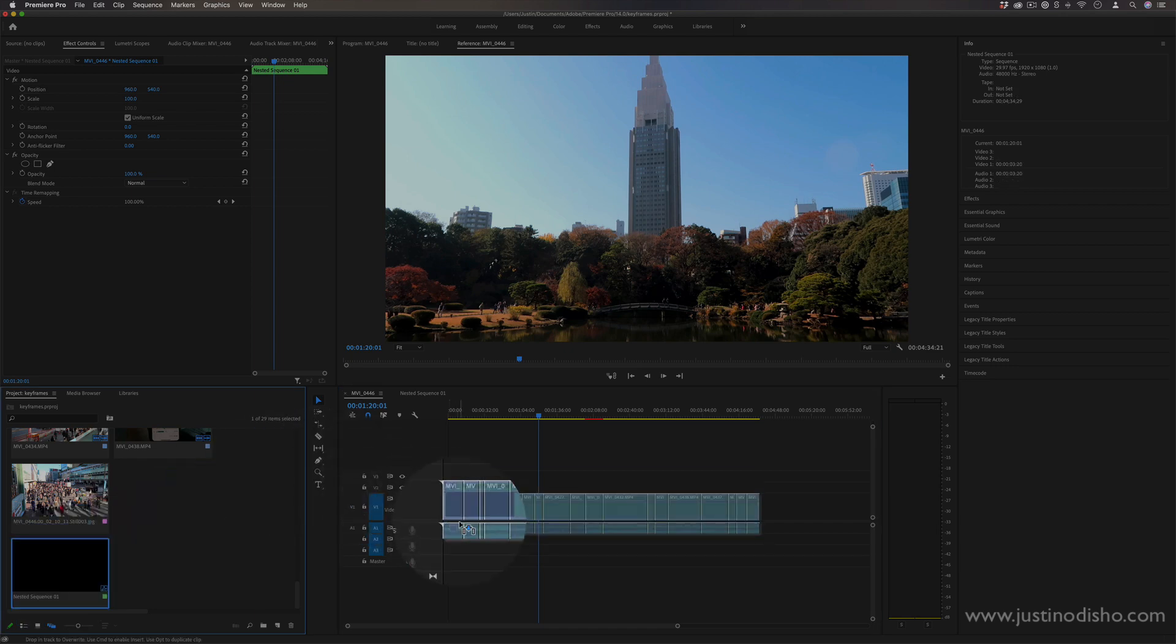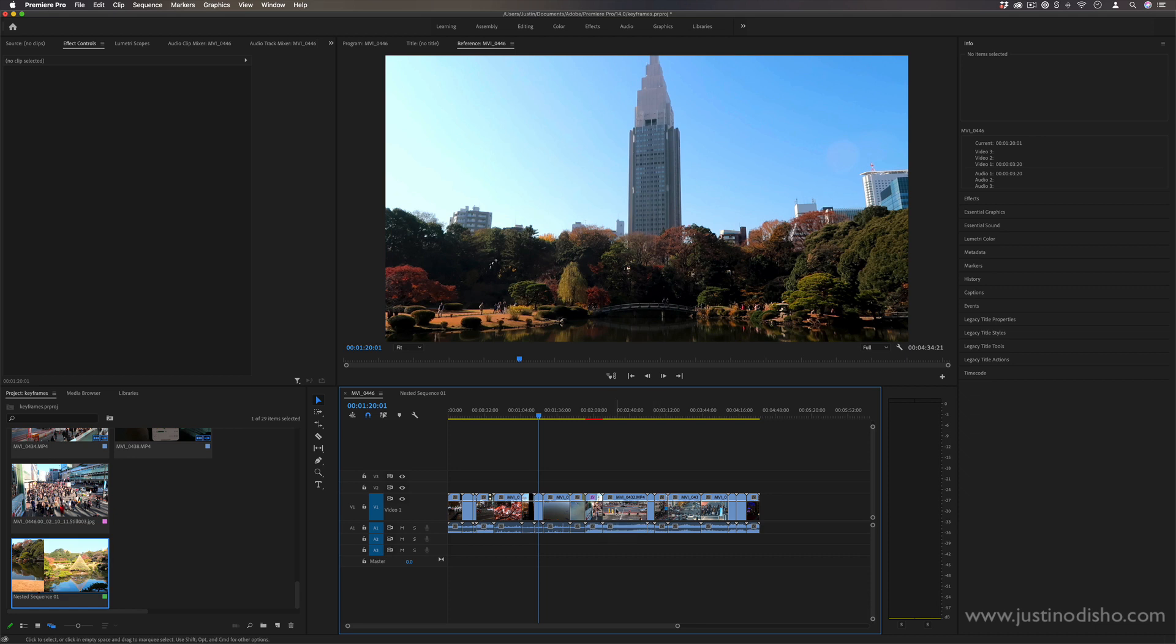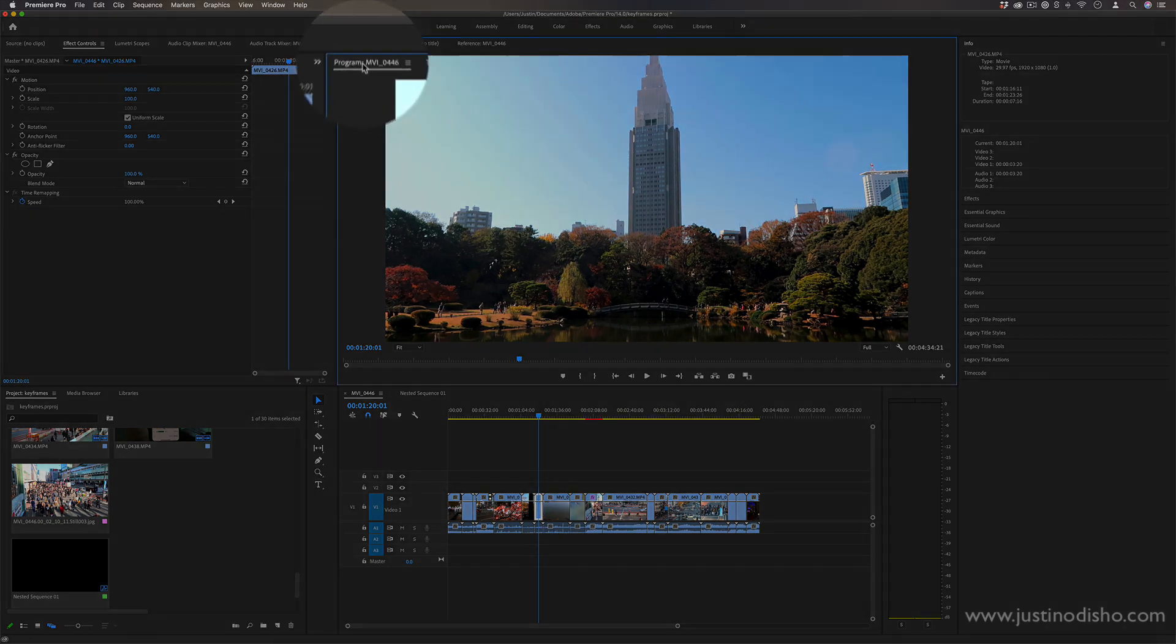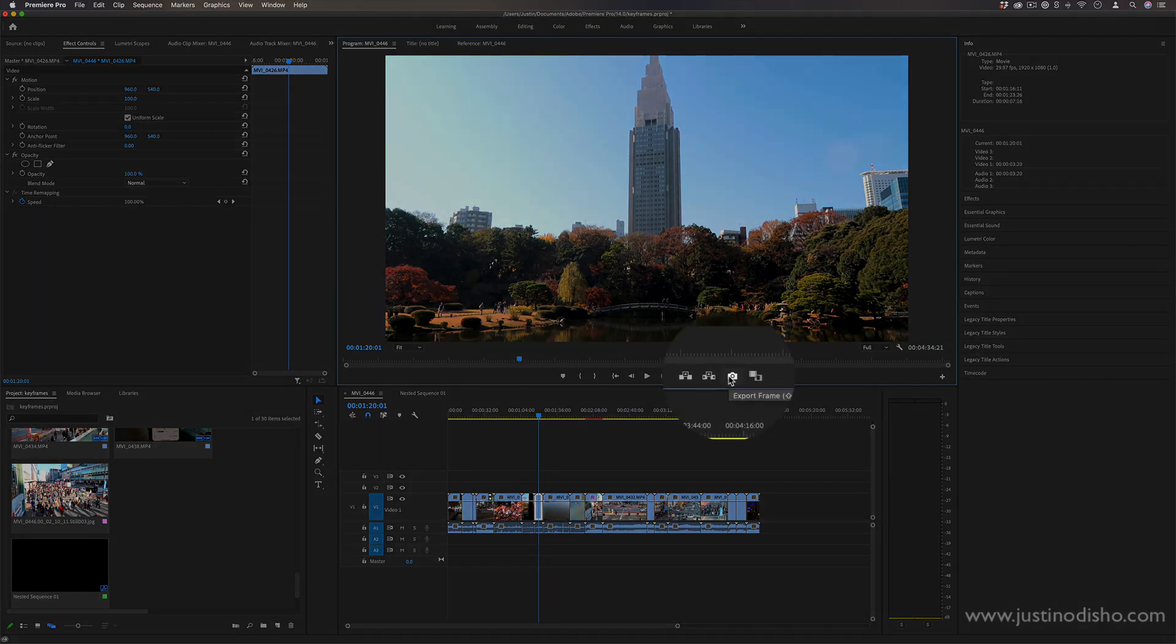Finally, as a bonus tip, even though we've already done five, is if you're ever in the program window and you want to take a quick screenshot of your image—let's say I wanted to make this the thumbnail of the video—if I click this little export frame icon or press Shift+E together, I can export a still frame.